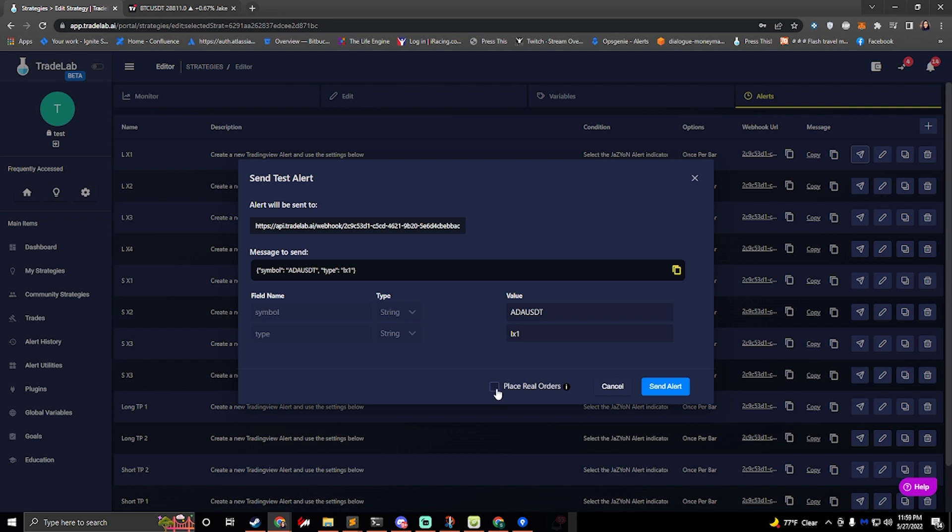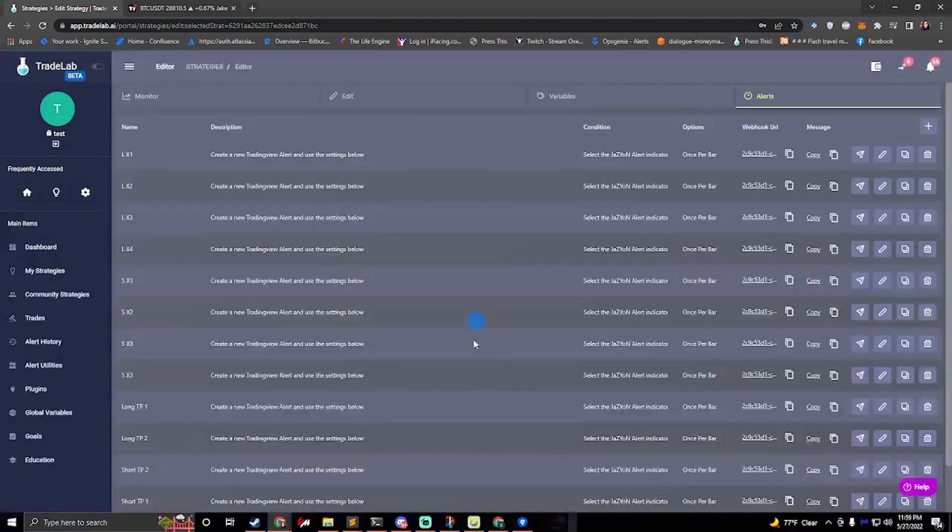Now, if we just send a test alert, it won't place a real order. If we want to place a real order, we can check this box and it'll place a real order on the exchange. So if we hit send alert, it'll go ahead and process.